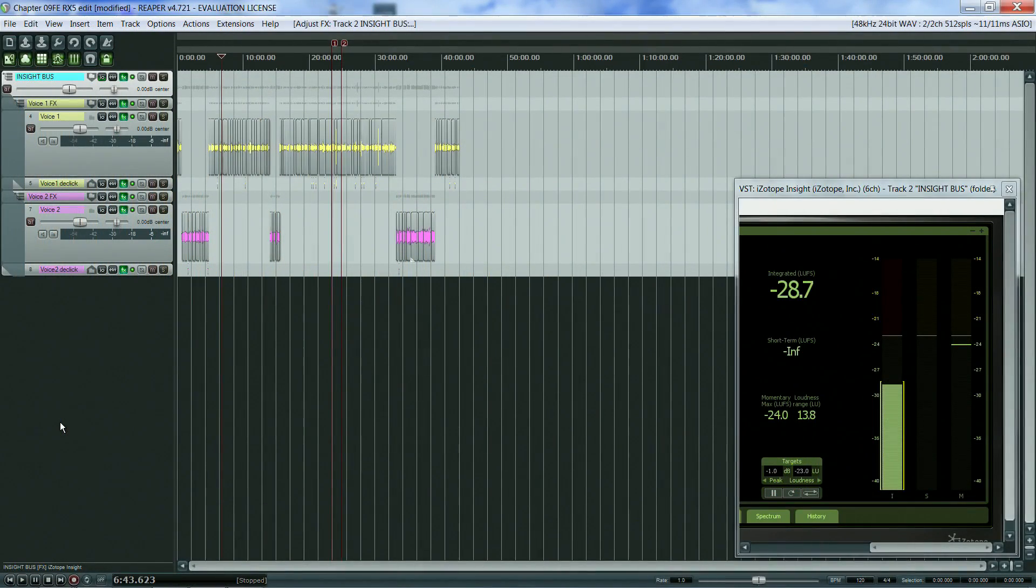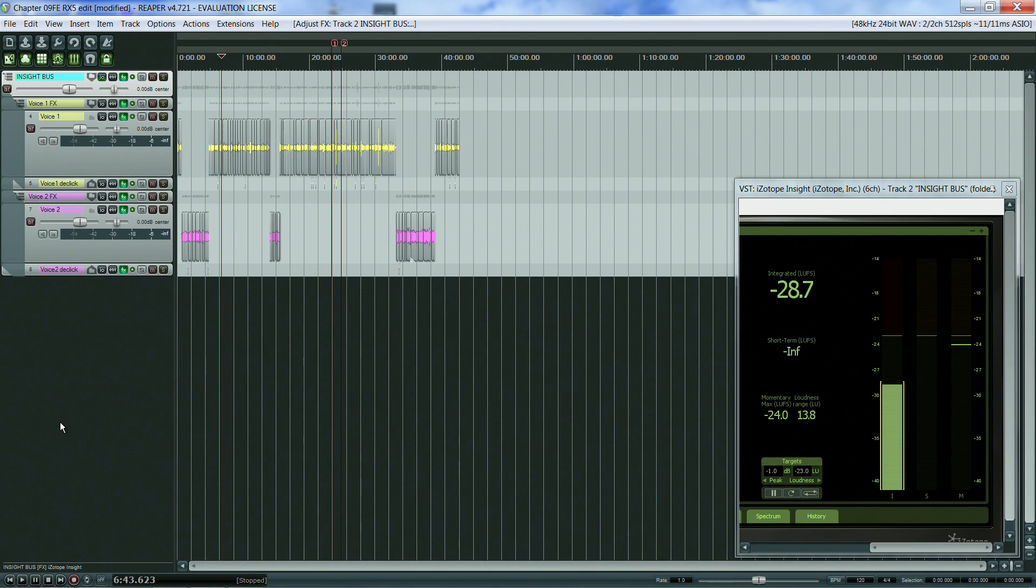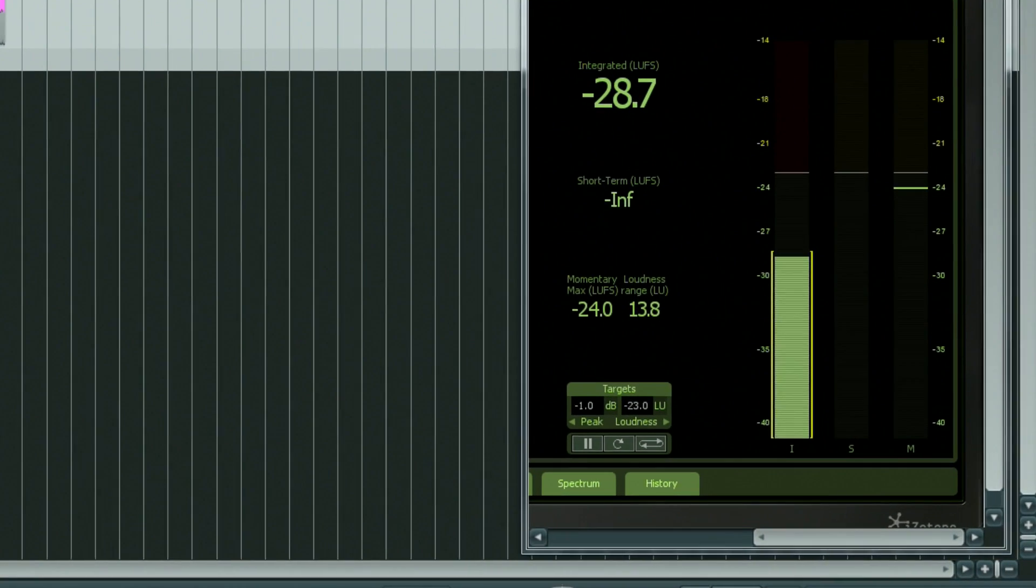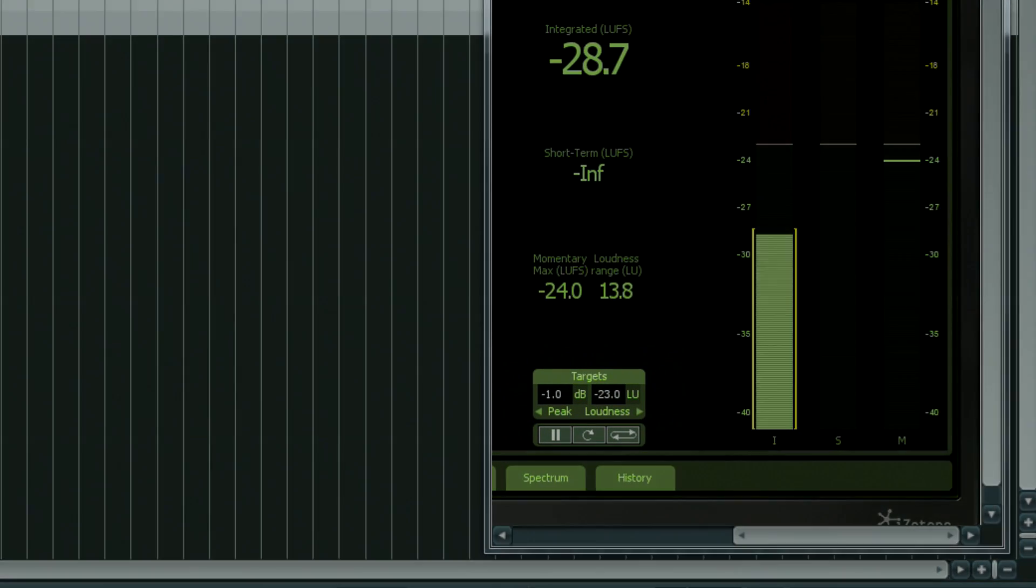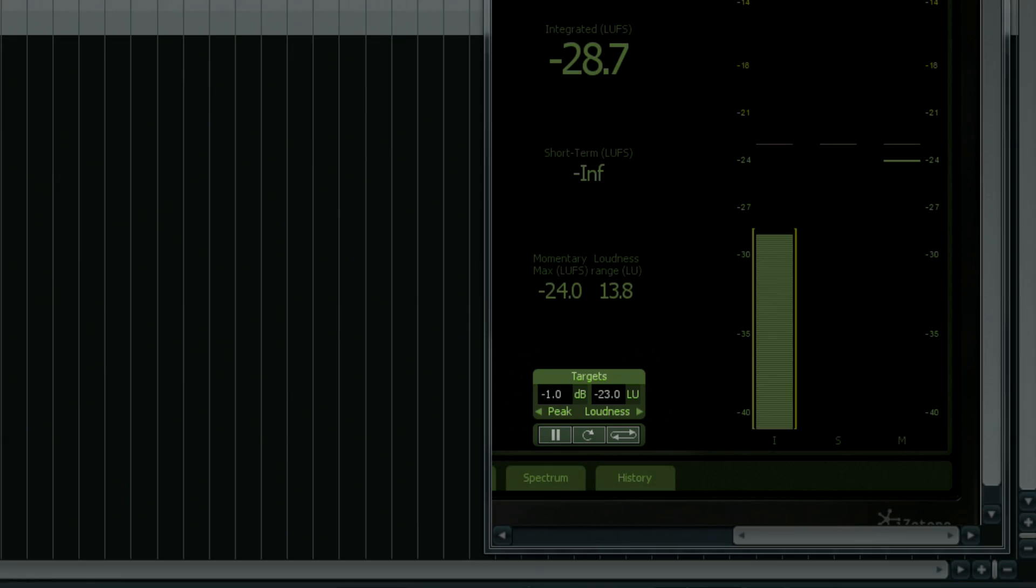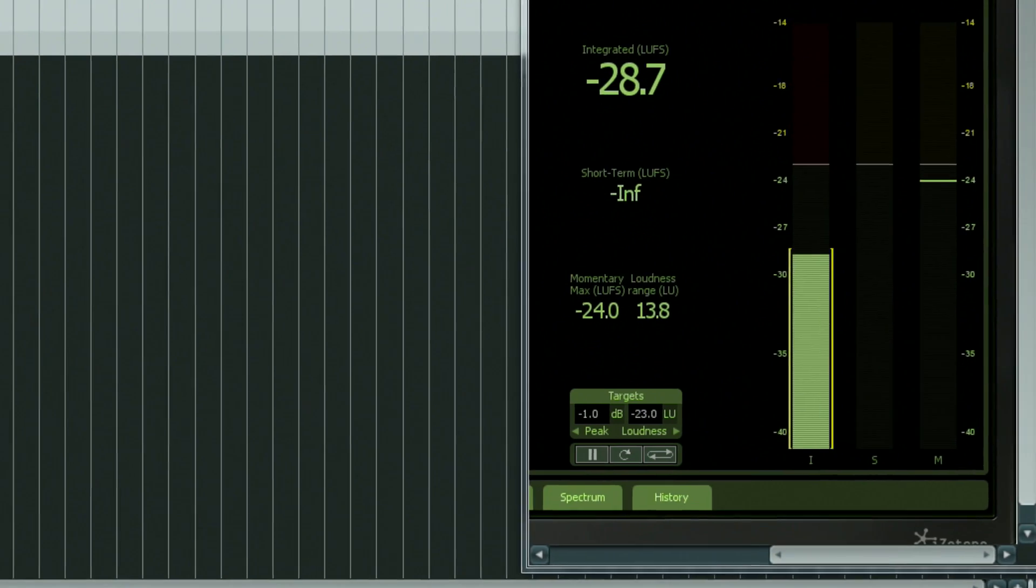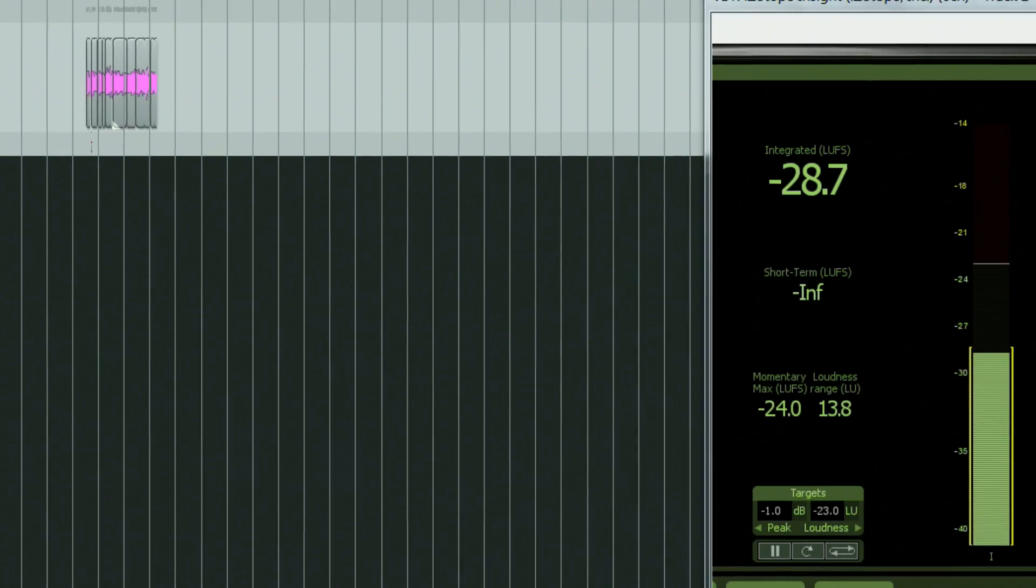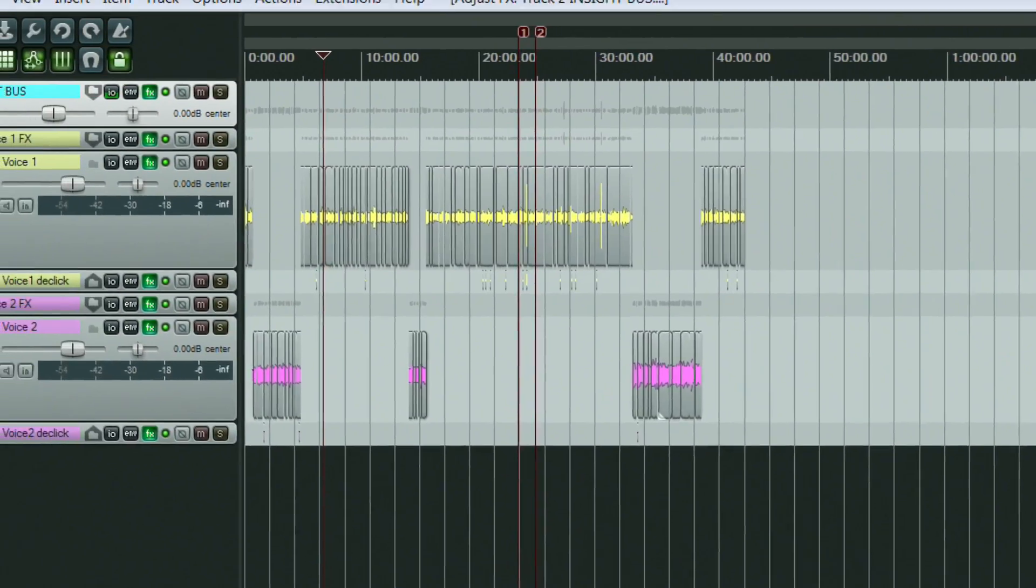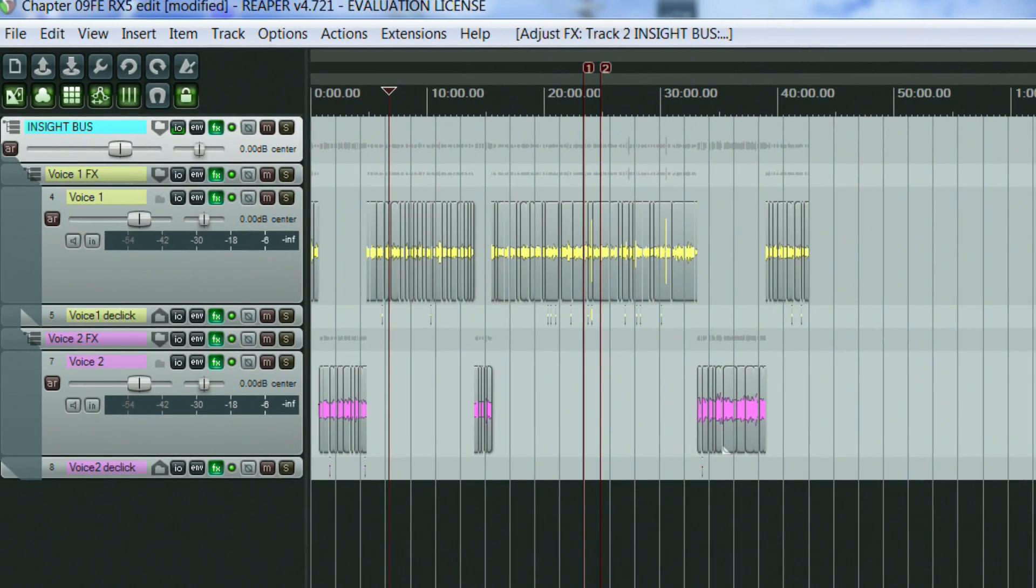In the meantime, we can use our own VST plugins to set up the levels and check them against Insight loudness meters. For example, let's say we need to comply with the European broadcasting standard of minus 23 loudness units and a maximum peak of minus 1 dB. Also, to make it more interesting, let's say we have two voices rather than one.